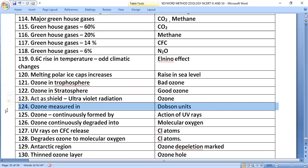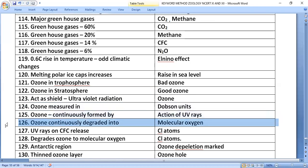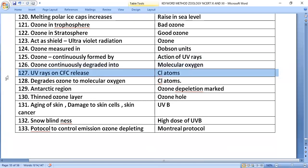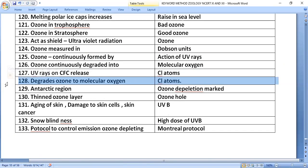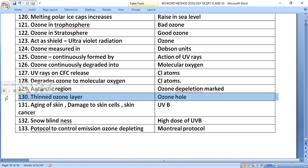Ozone is measured in Dobson units. It is continuously formed by the action of UV rays and continuously degraded into molecular oxygen. UV rays cause CFCs to release chlorine free radicals, which degrade ozone to molecular oxygen. In the Antarctic region, ozone depletion is most marked, forming a thinned ozone layer called the ozone hole.